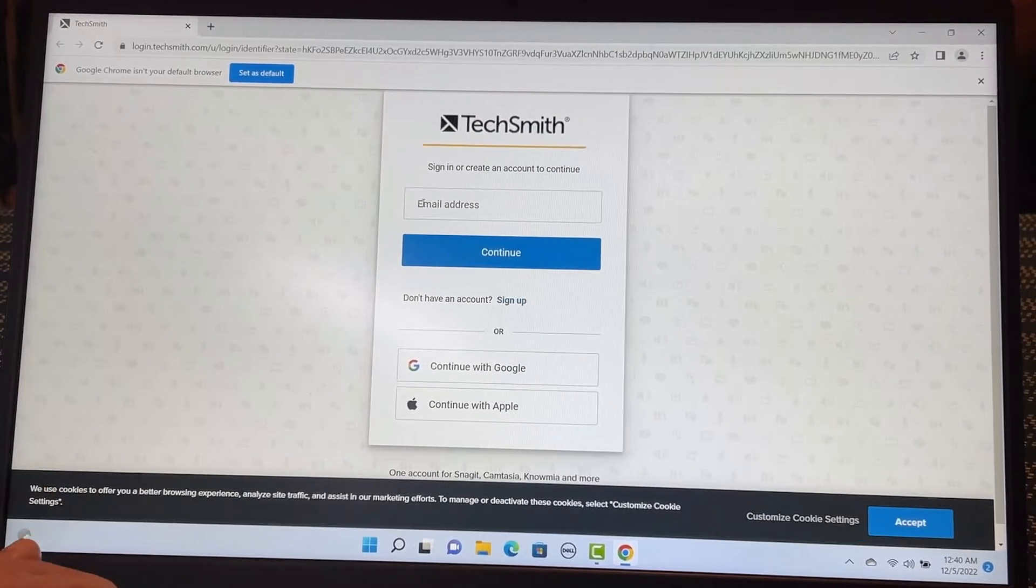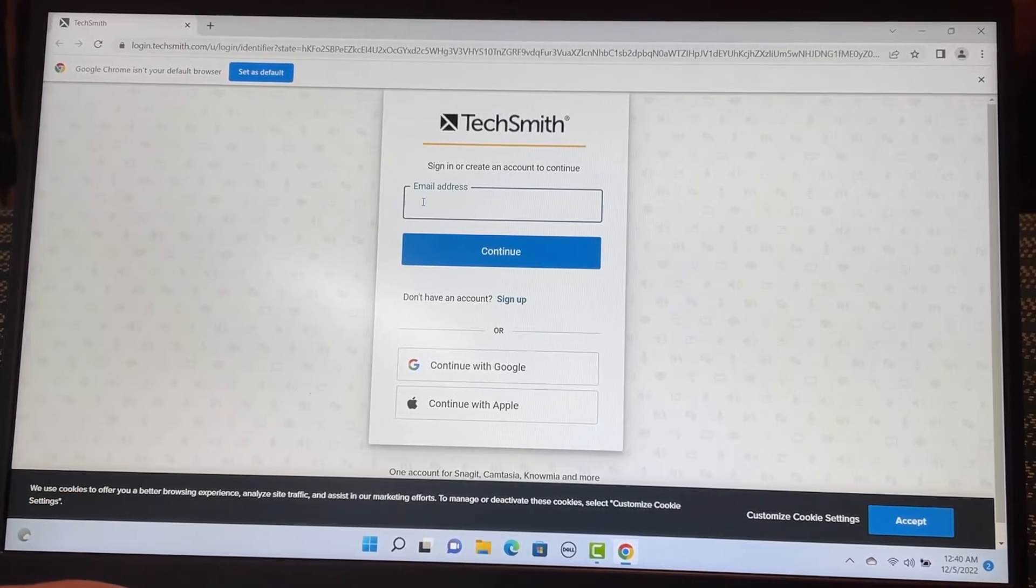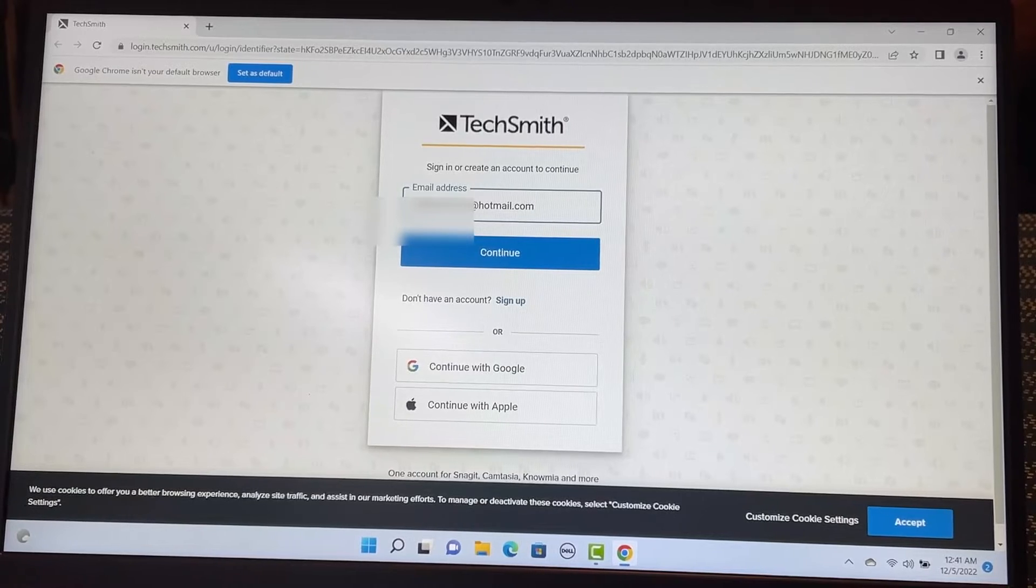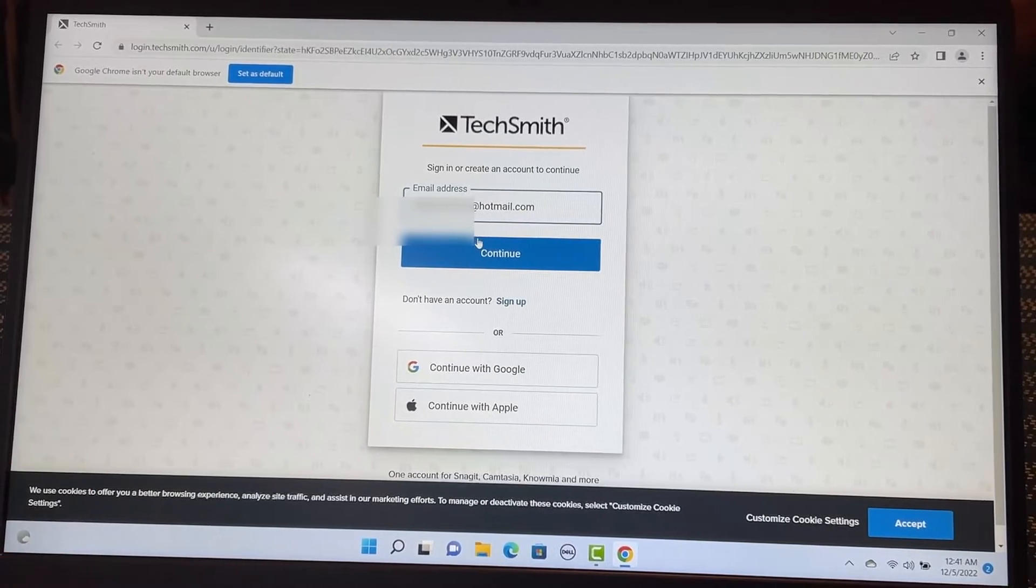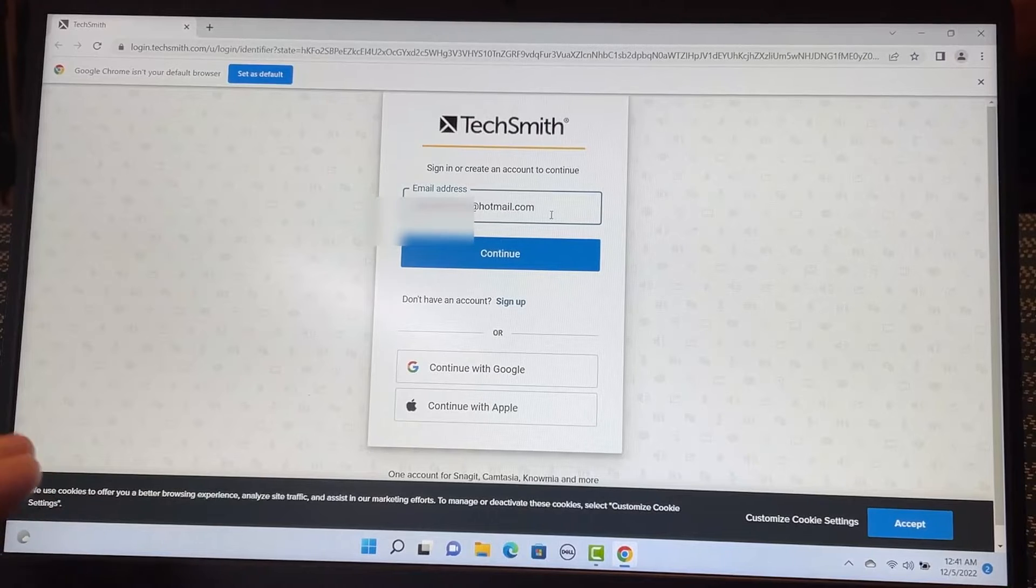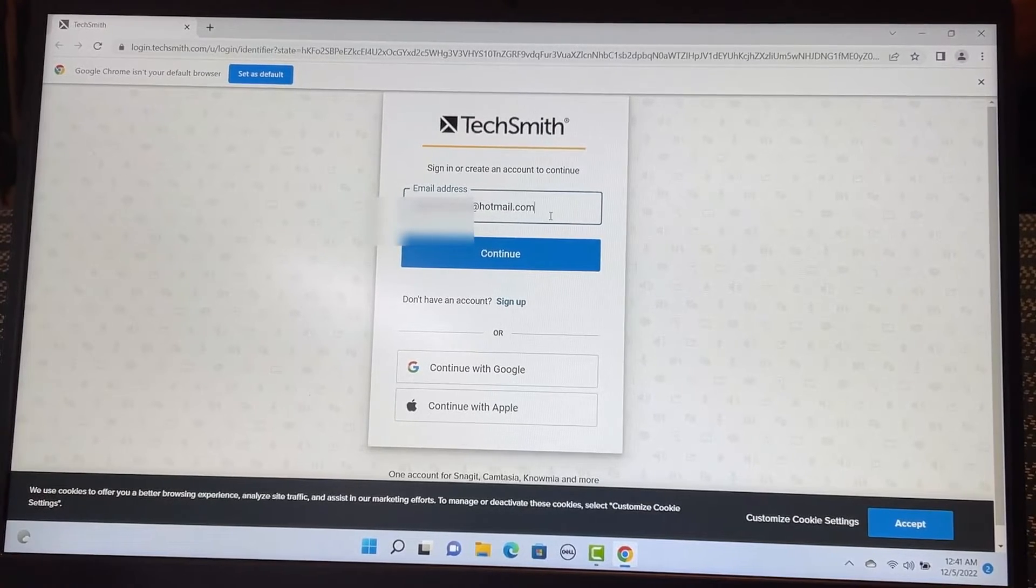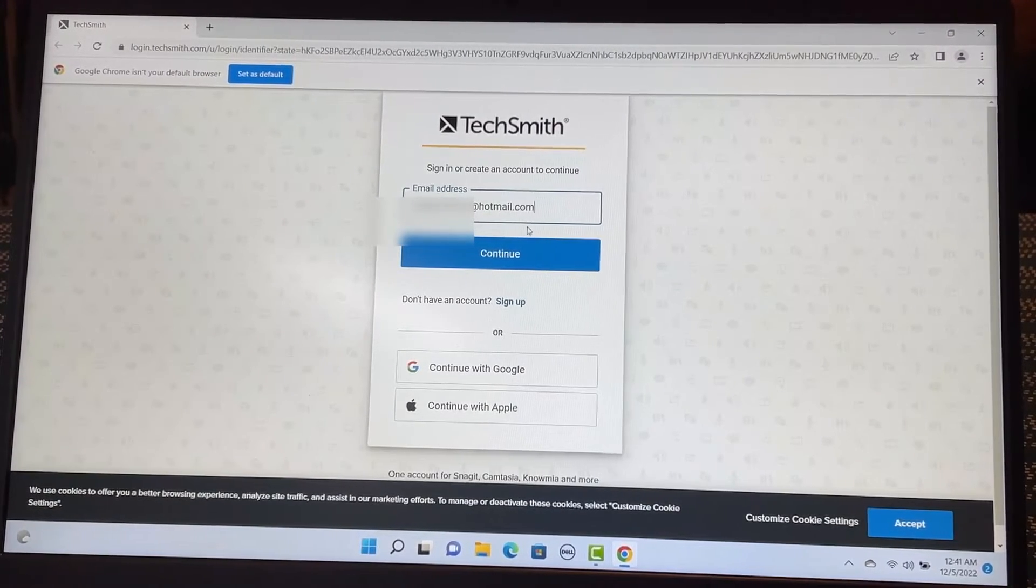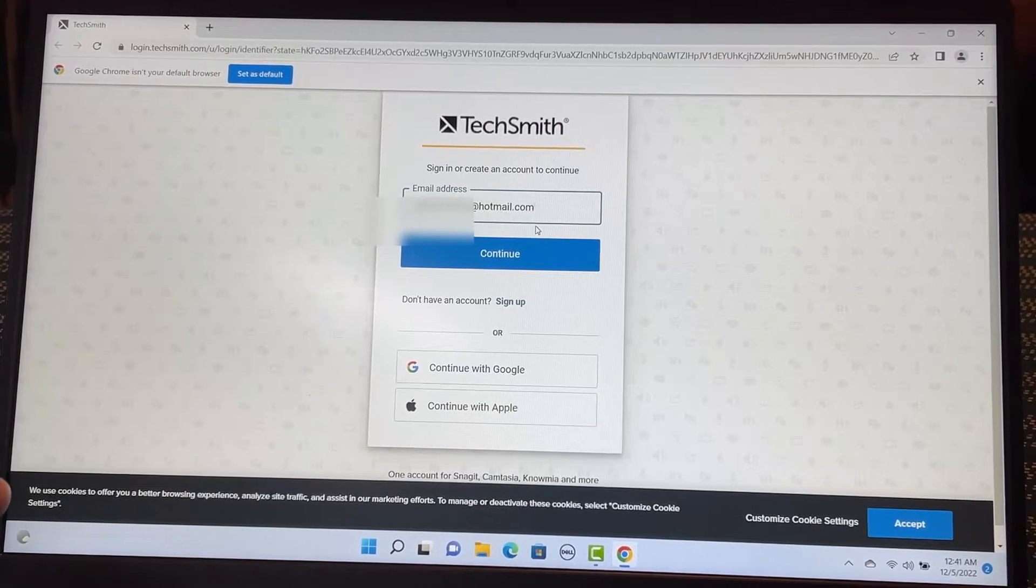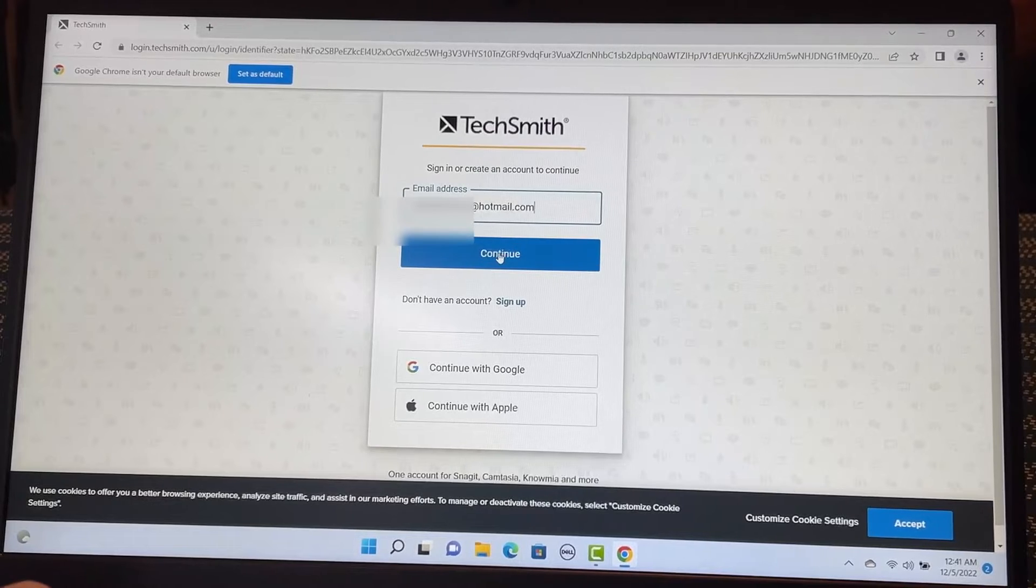So let me choose my email to sign up because I do have an activation key with the other email. So that is what I use to register with Camtasia. So I'm not going to use that one. I'm going to use my hotmail instead to show you how to register for the free trial.